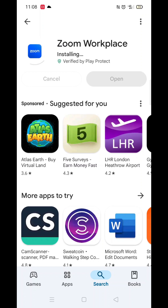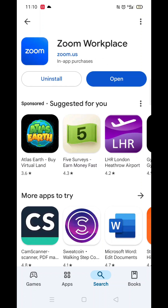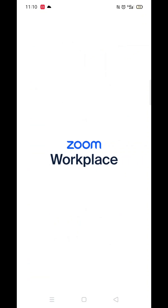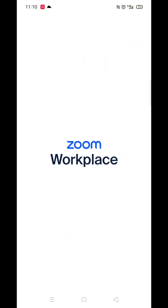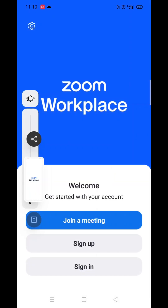The installation will also include adding an app icon to your home screen for quicker access. The open button will be highlighted blue when the app is ready.